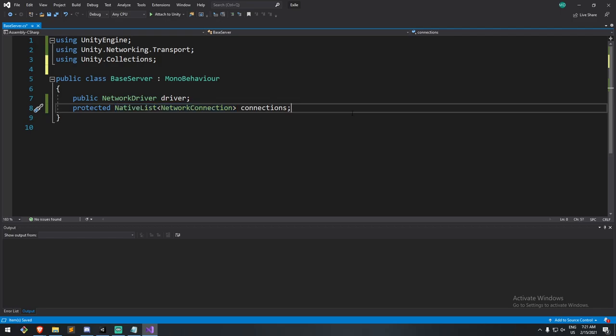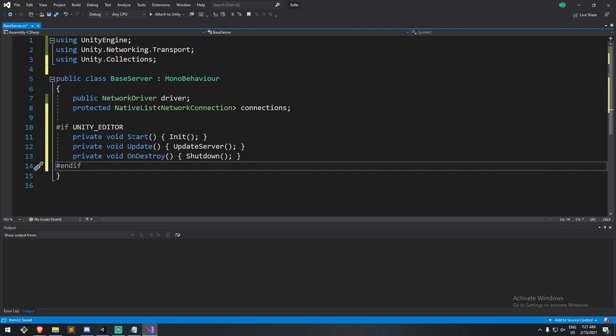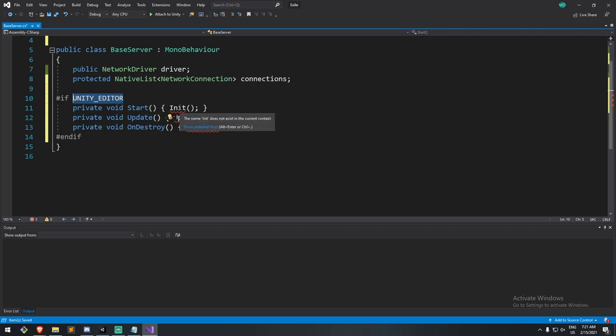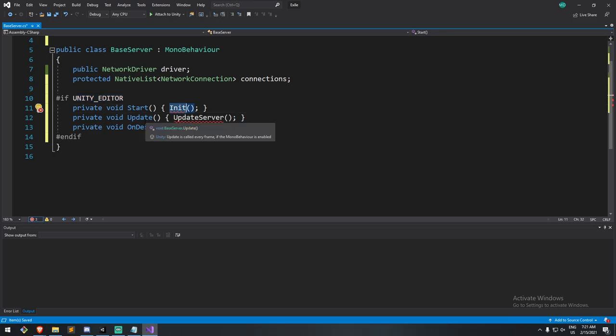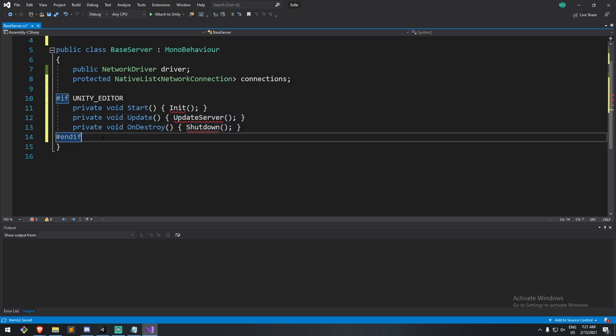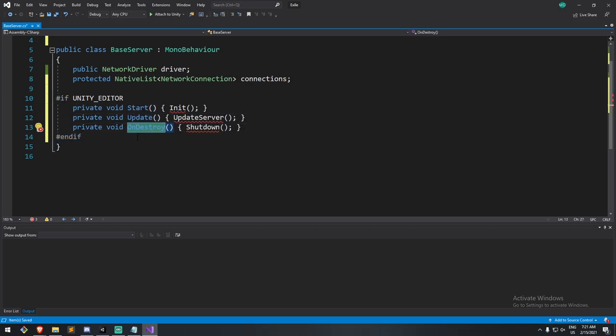Okay, fairly simple thus far. Now, what I'm going to be creating right here is just a small wrapper for unity functions. So here, unity editor. If I am under the unity editor, I'll call what I have called an init function. If we're under that, in update, I'll call the update server. And on destroy, I'll call it shut down. So what I'm doing right here is I'm using the unity callbacks. So start, update, and on destroy to call other functions.